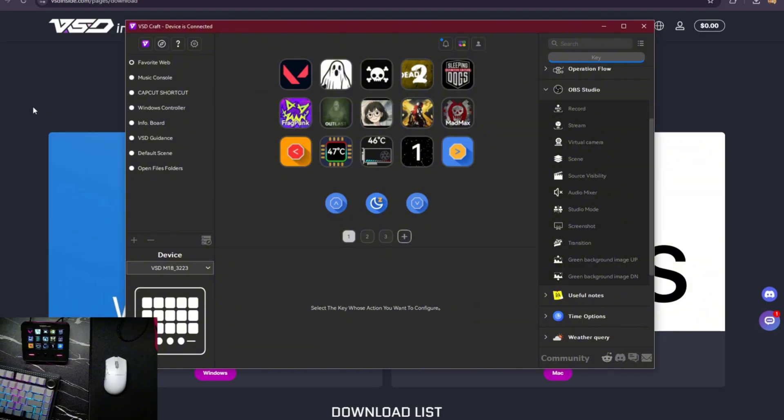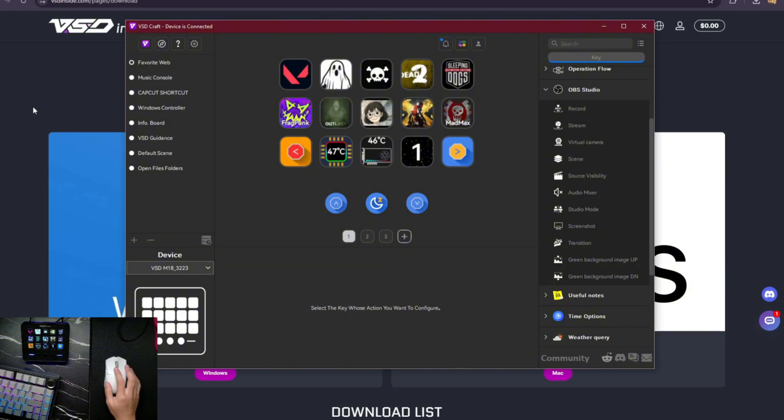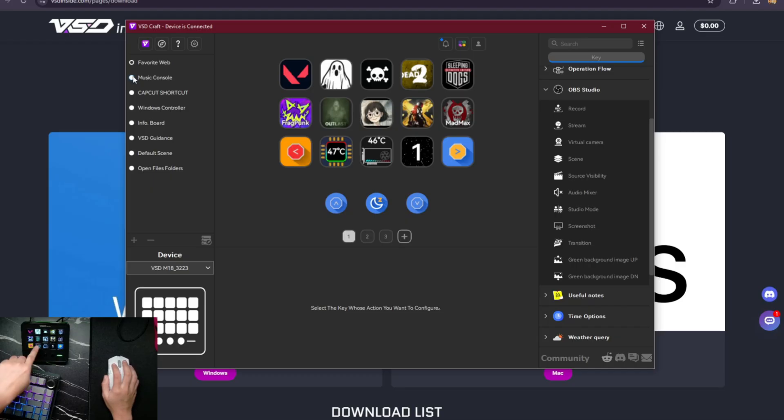Let's find out. So this is my VSD Inside. This is M18. This is going to be a similar process with the N1 and any other VSD Inside stream decks. So let's check.